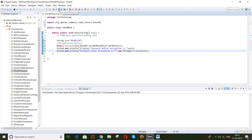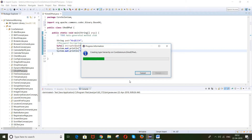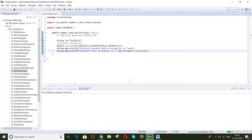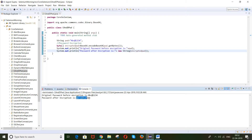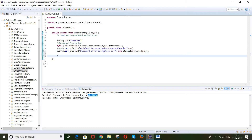Let me run this program and check. You can see the original password is shown, and the password after encryption is the encoded value. My original password has been encrypted. Now I will decrypt this encrypted password, and the output should be the original password — this is password decryption.